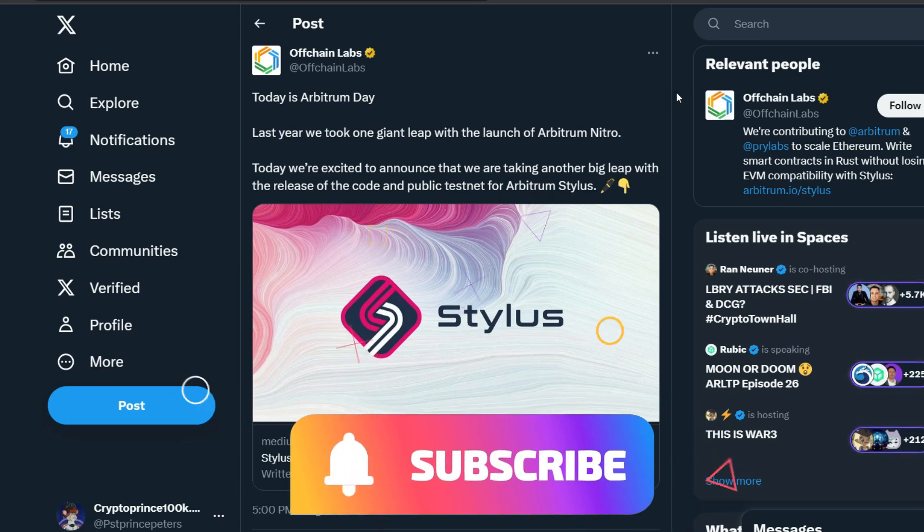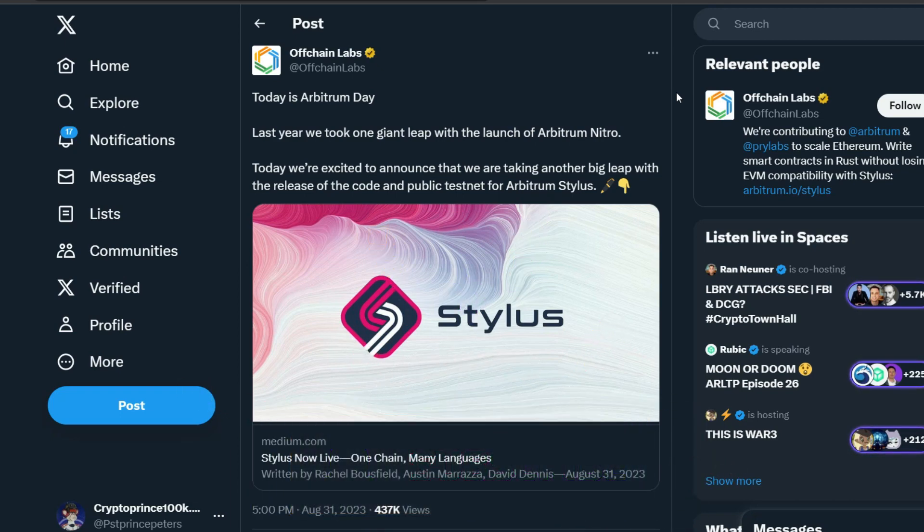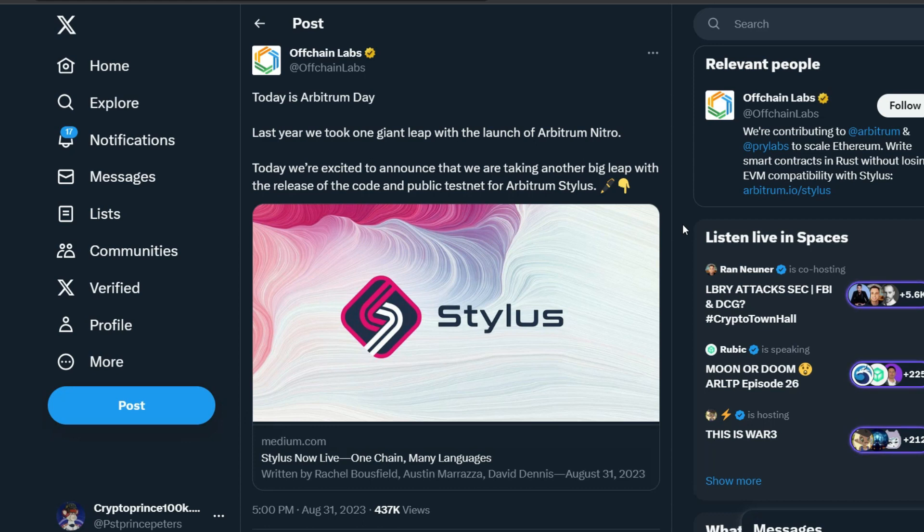Hey, what's up people? Did you miss Arbitrum 1 airdrop? If yes, you don't need to worry because Offchain Labs has launched the Arbitrum Stylus testnet and in my opinion, this could be a very huge airdrop potential.